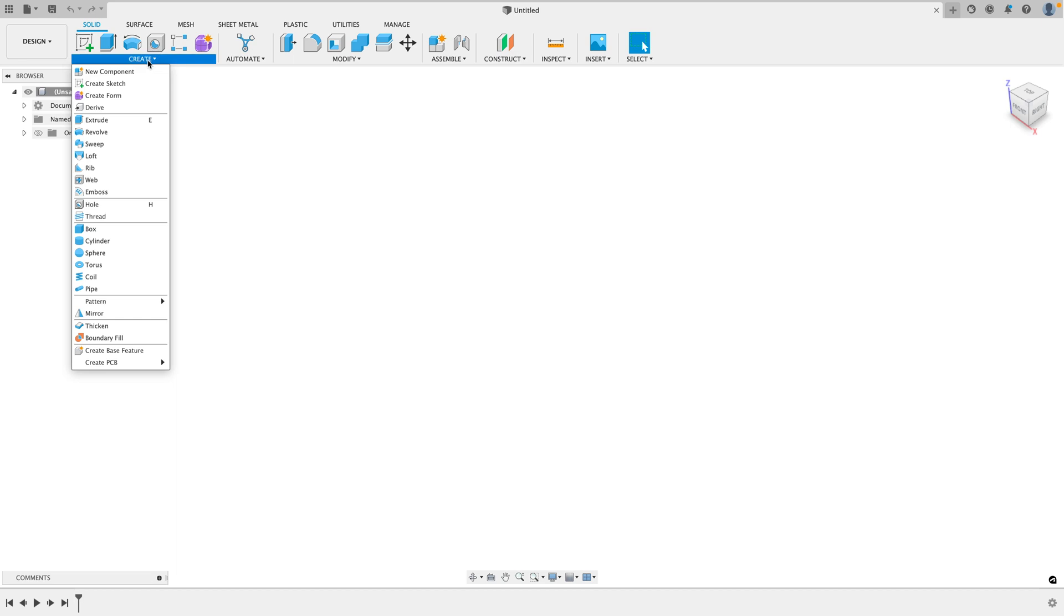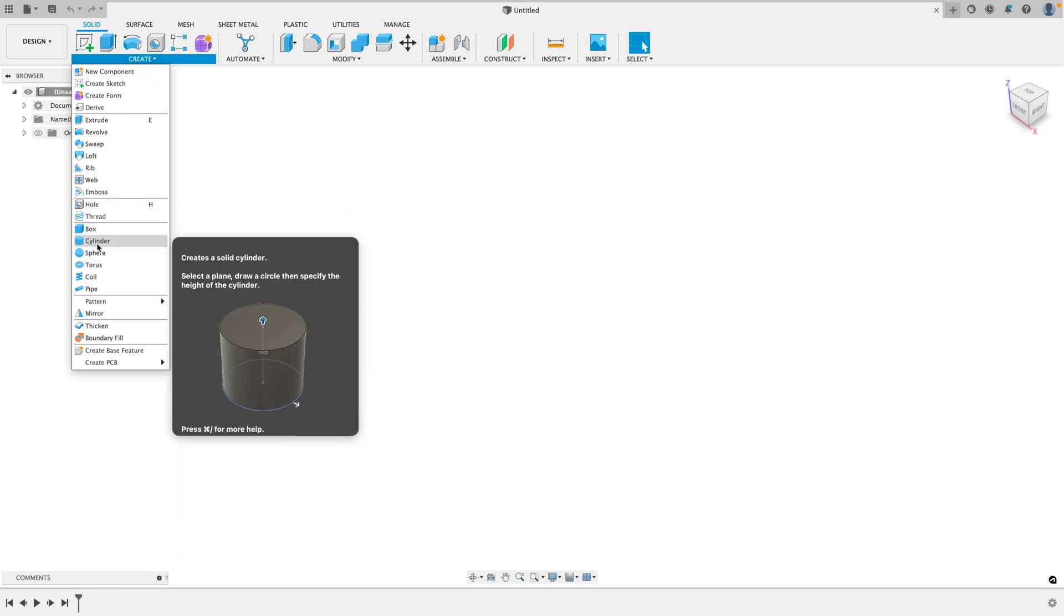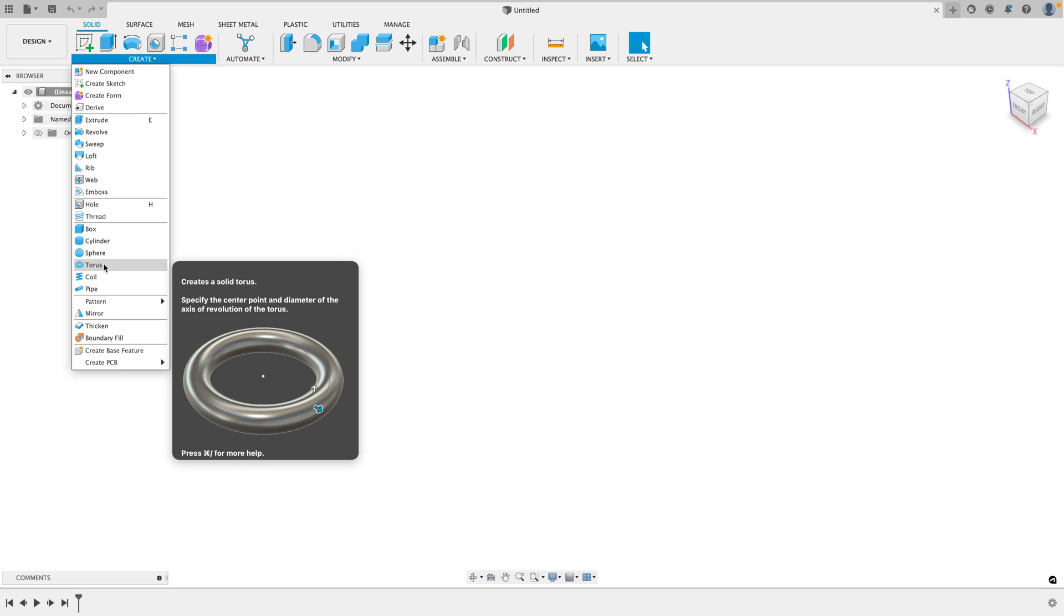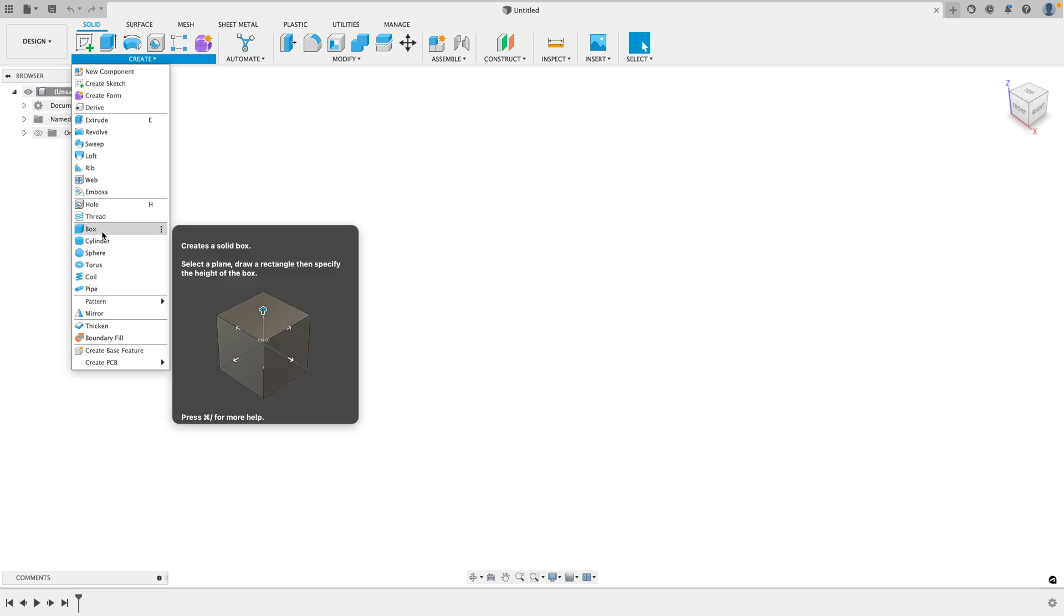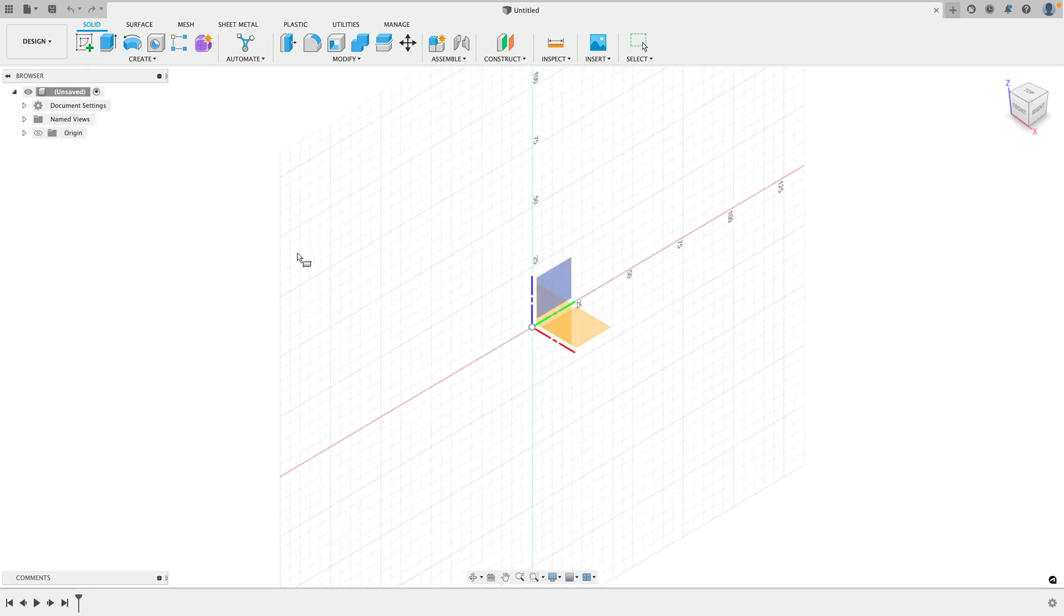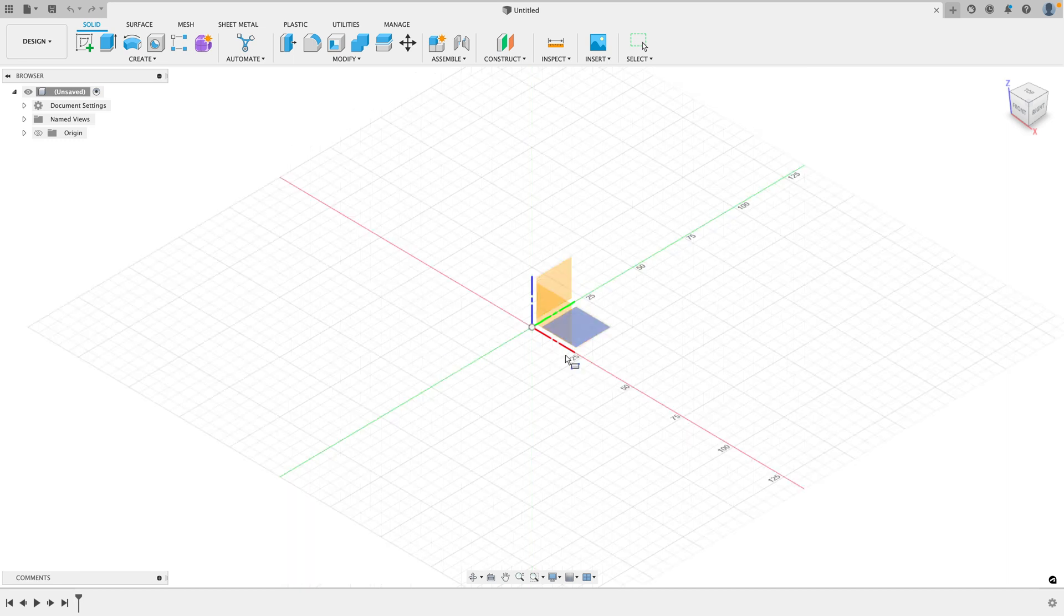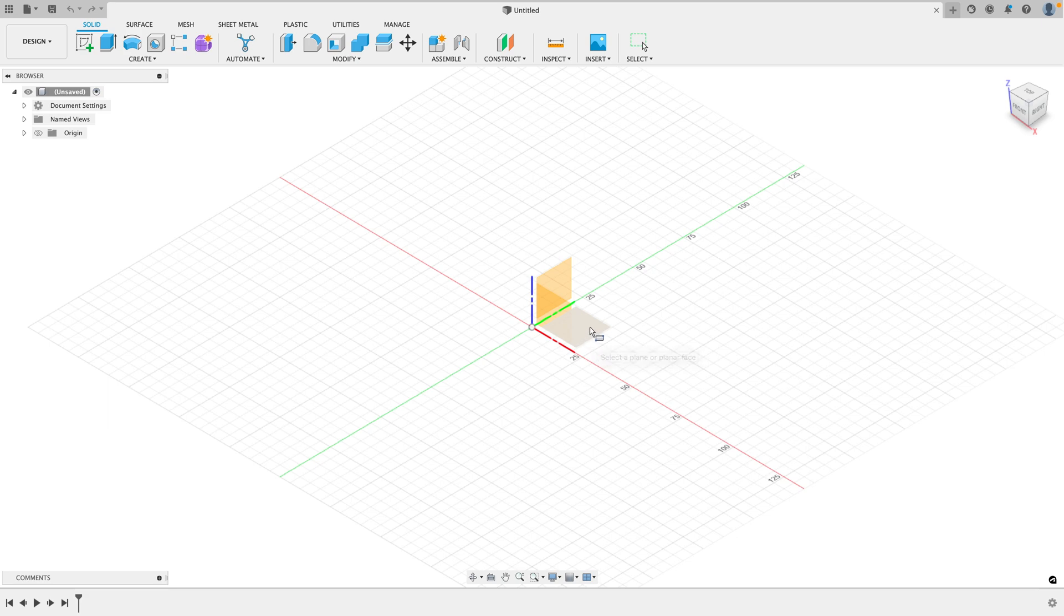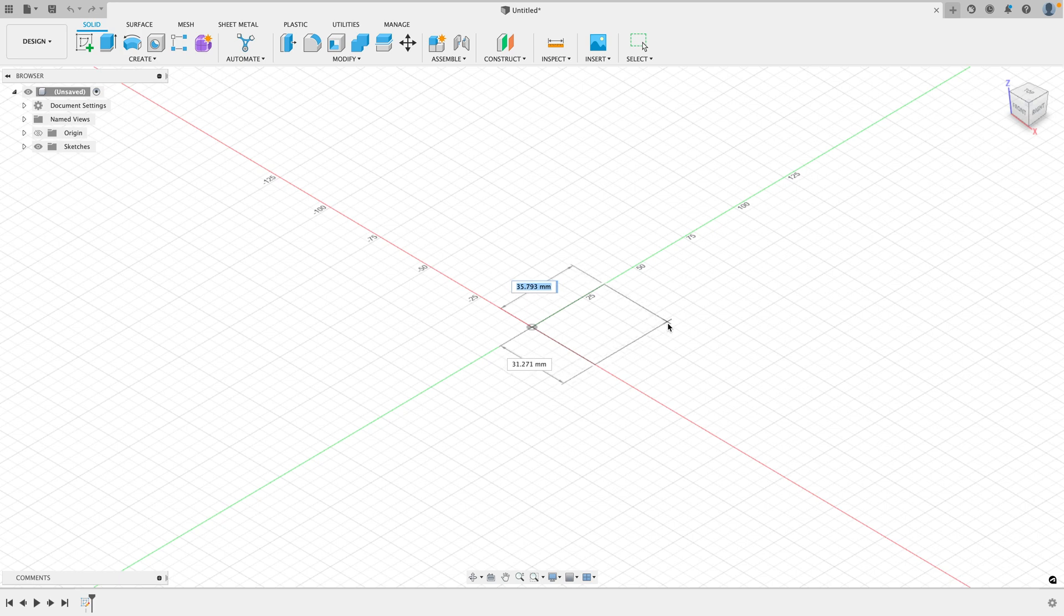So let's start with a pre-made body. We go to create, and you can go to box, cylinder, sphere, torus, coil, or pipe. Let's go to box. Now when you create an object or a body, as they're called in Fusion 360, you want to select the surface that the body will sit on. So let's select the floor plane like this, and now we can drag out the first two dimensions of our box.